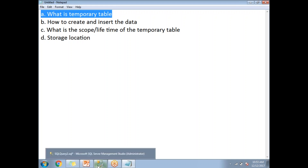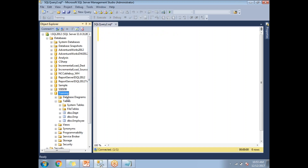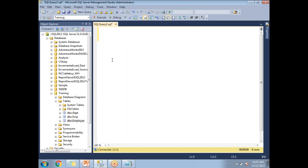A temporary table looks similar to a physical table. I'm going to create a temporary table in the training database with the same name as an existing employee table. The syntax to create a table is almost the same as a physical table, but when naming a temporary table you need to start with a hash symbol. Any object name starting with a hash is a temporary object.